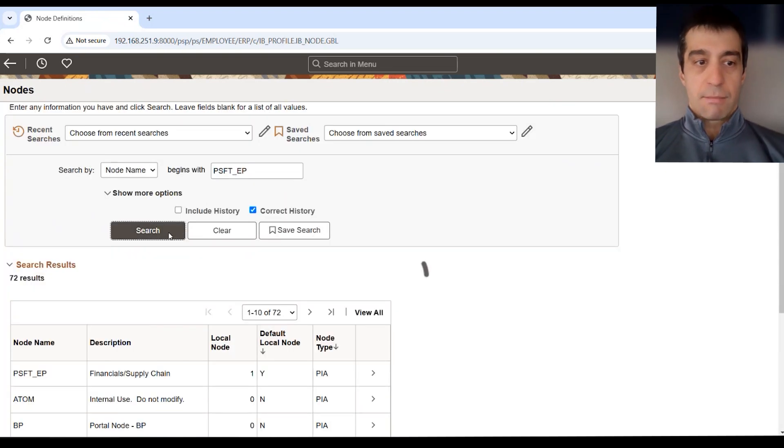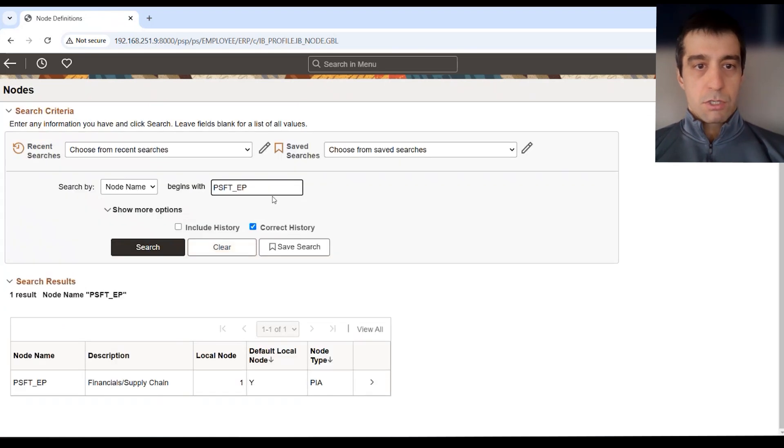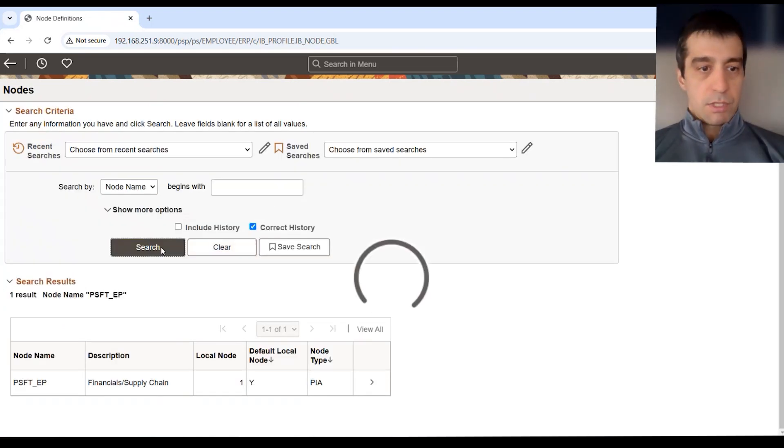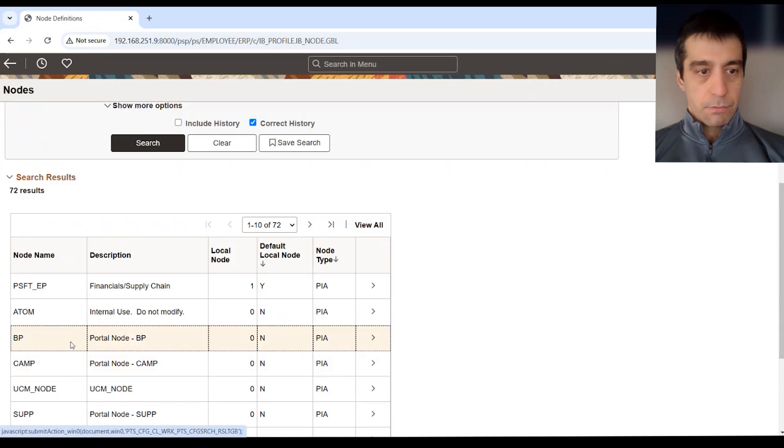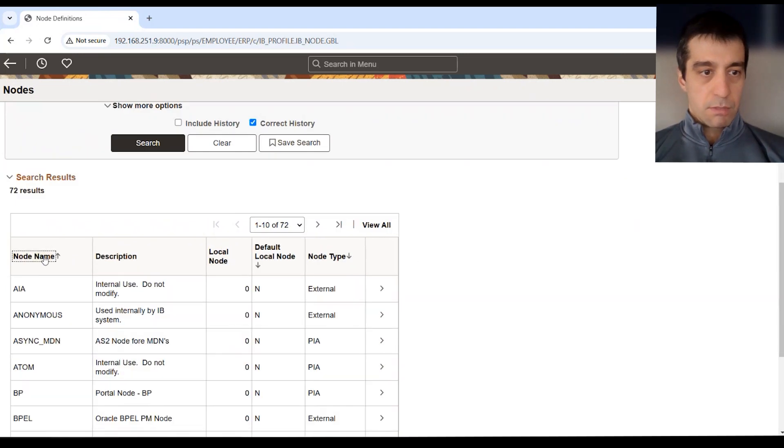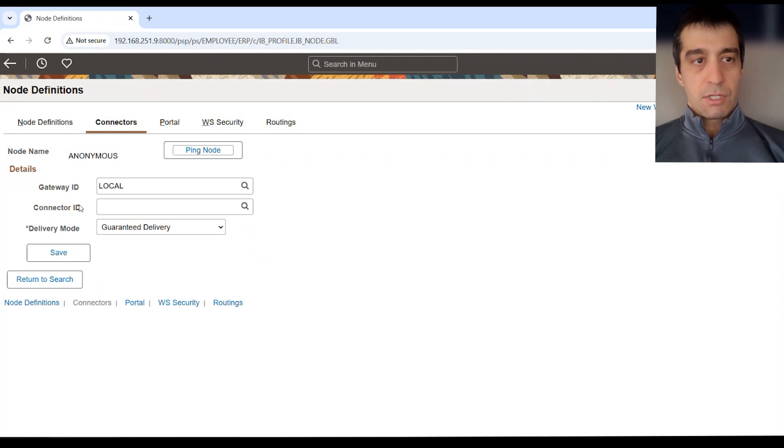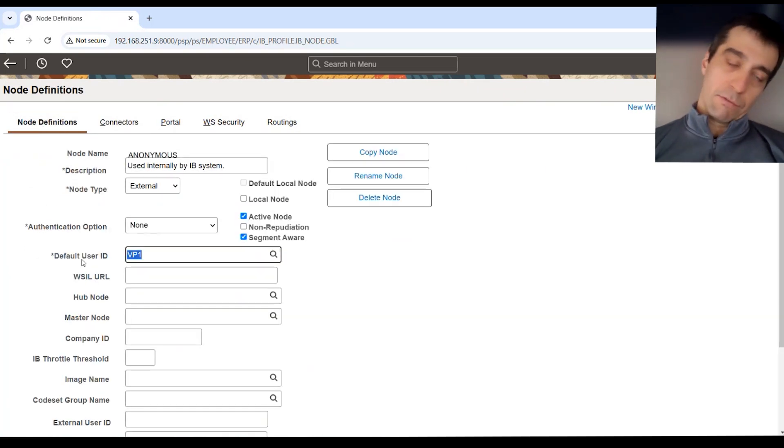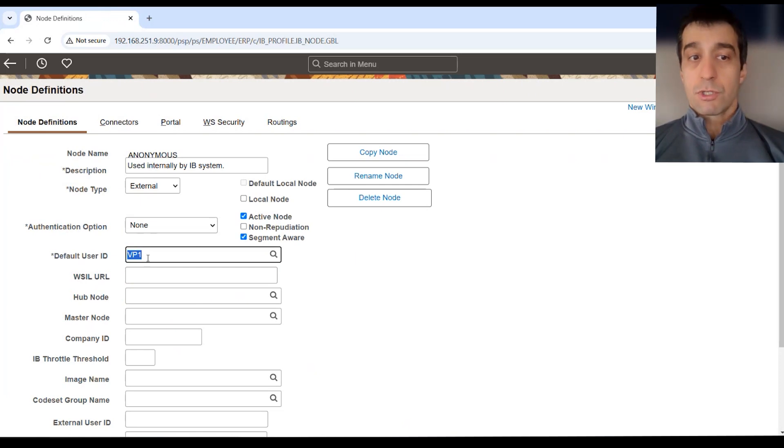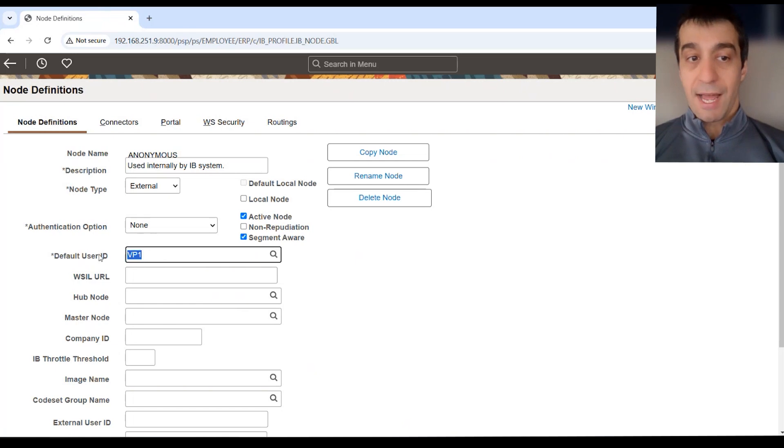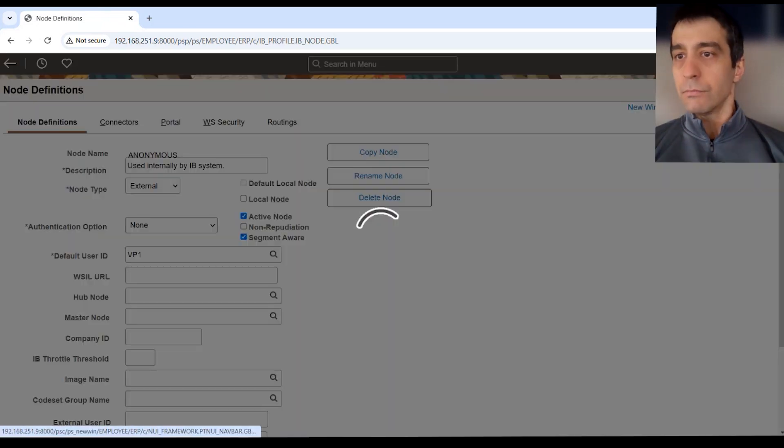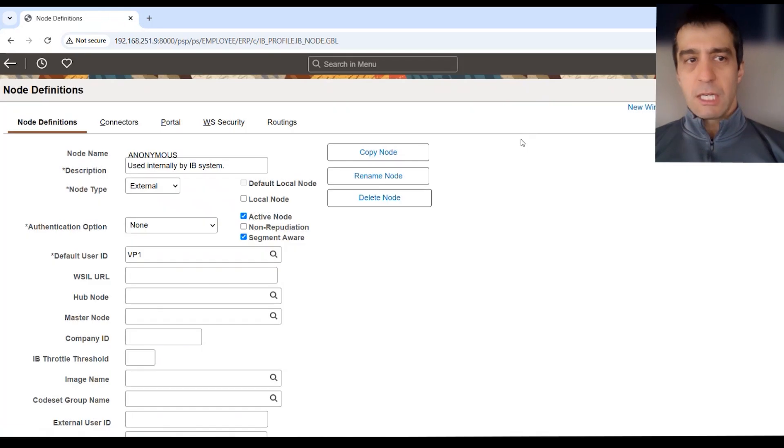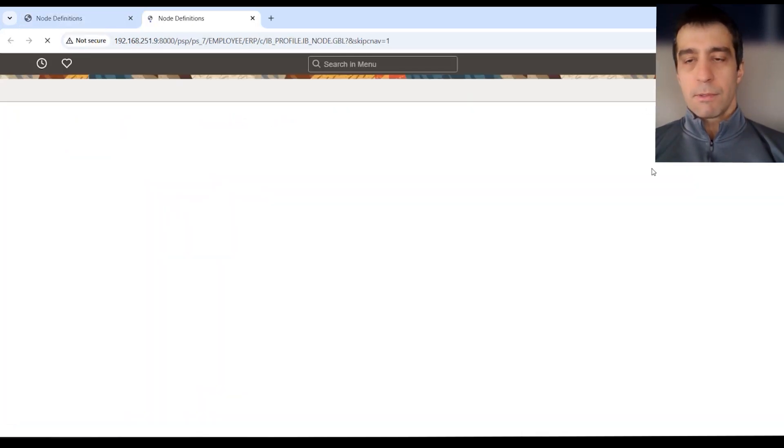There's one additional thing we want to do within the node definition and that is going to be on the anonymous node. So if we research, go back to the main search, clear this, we want to go to that anonymous node. Then you'll see here, if we sort this by name, there's an anonymous node. We want to make sure that the user that's defined on the node definition here, which right now of course this is out of the box, you're using VP1, we want to make sure that the VP1 user security profile has a PTF role attached to it. We'll go to that next.